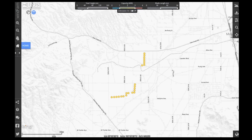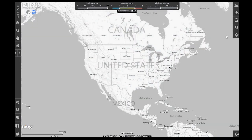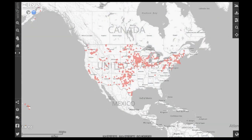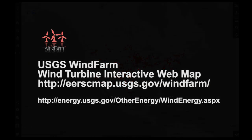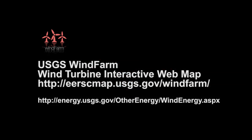This is just some of the functionality available through the application. We invite you to check out the application and download our web services for integration in your own systems at the link below.